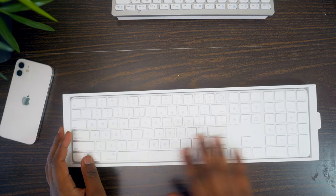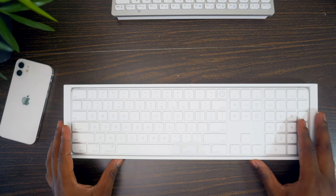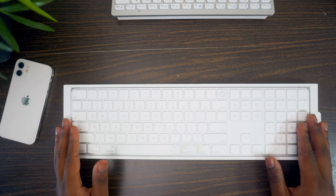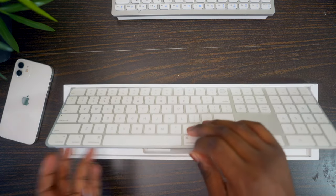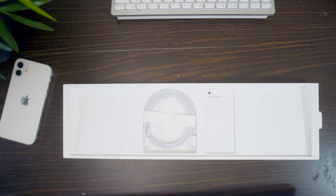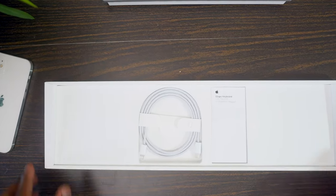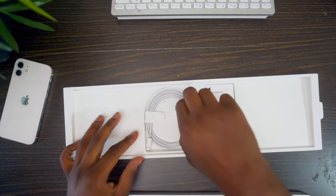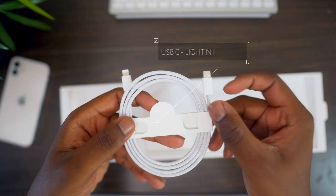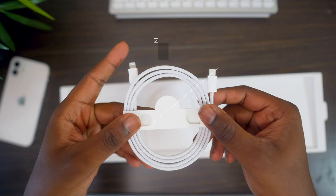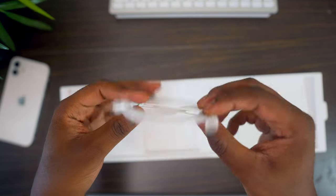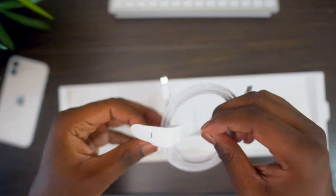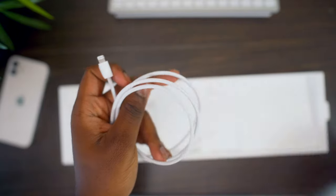Now here is the Magic Keyboard. So it's pretty long. I'm going to take it out of the other plastic. But before I do, just want to show you what else comes in the box. So it's like a braided USB-C to lightning cable or lightning to USB-C, however you want to call it. Take this out of the packaging as well.